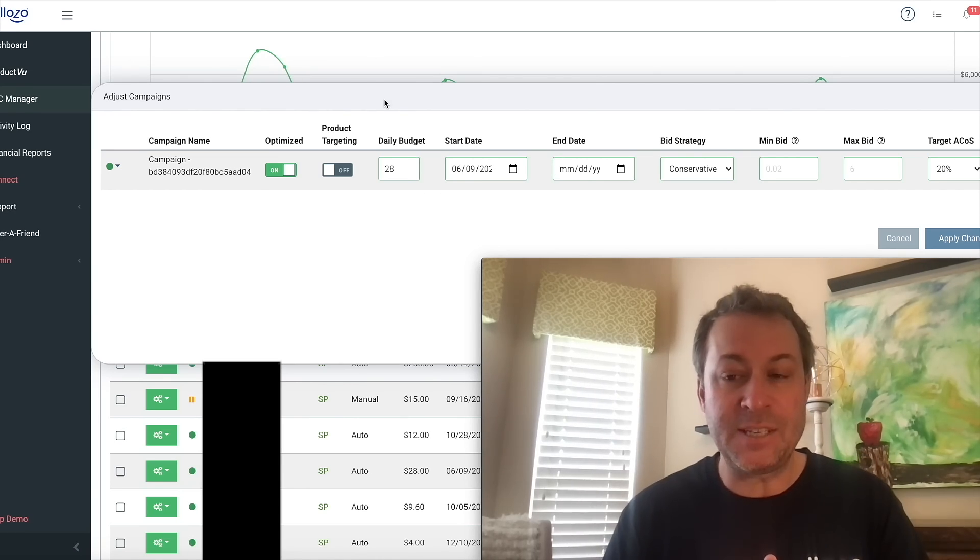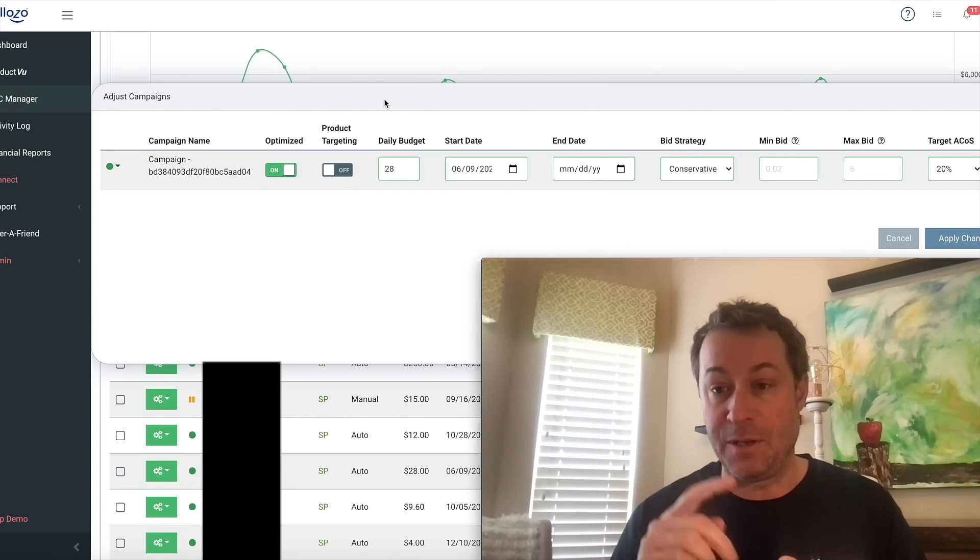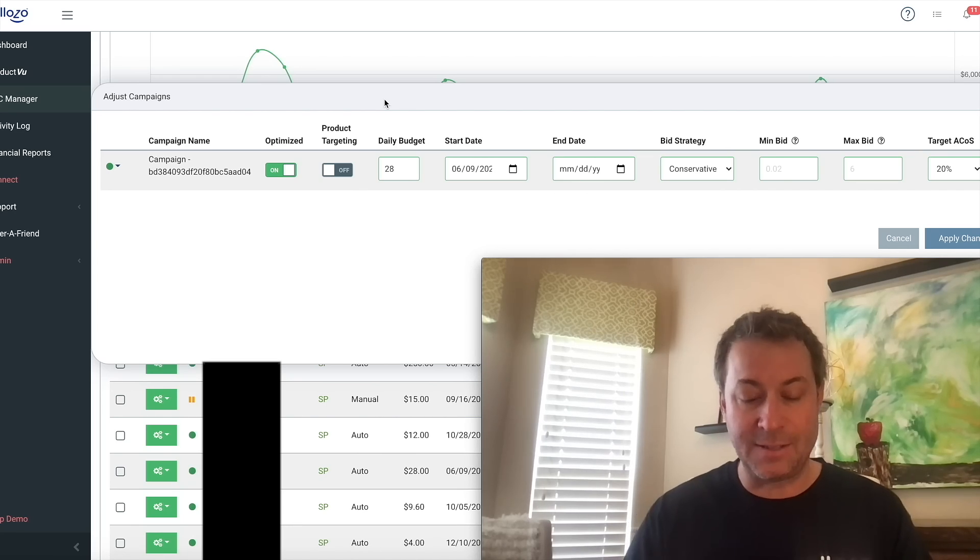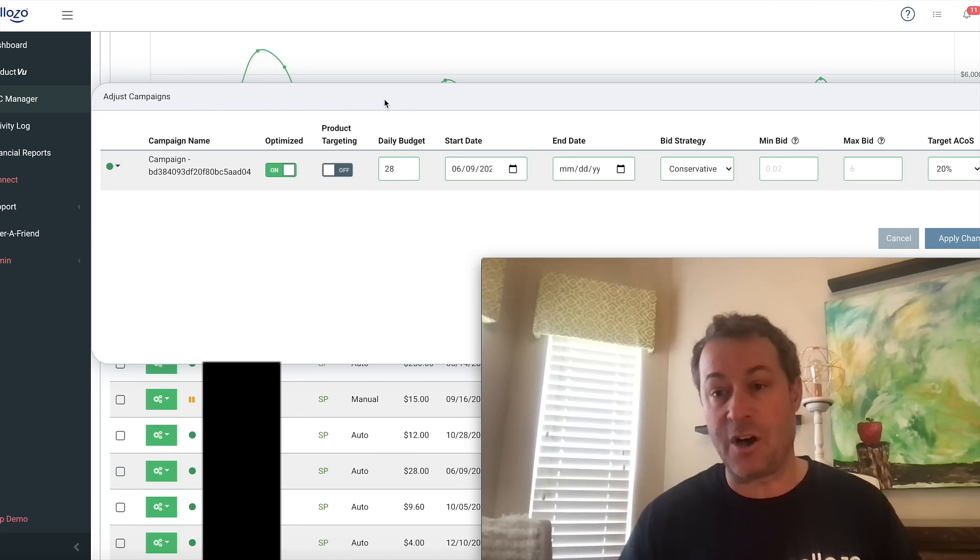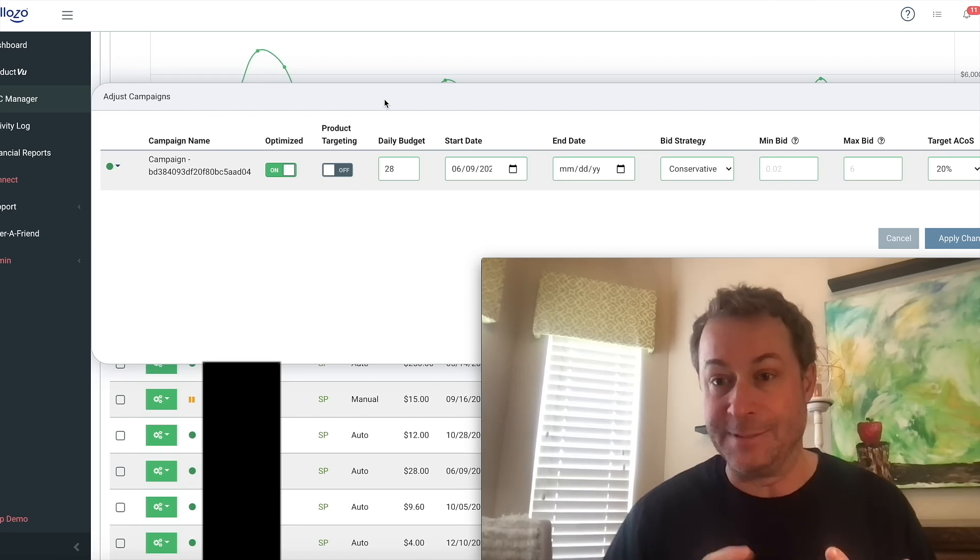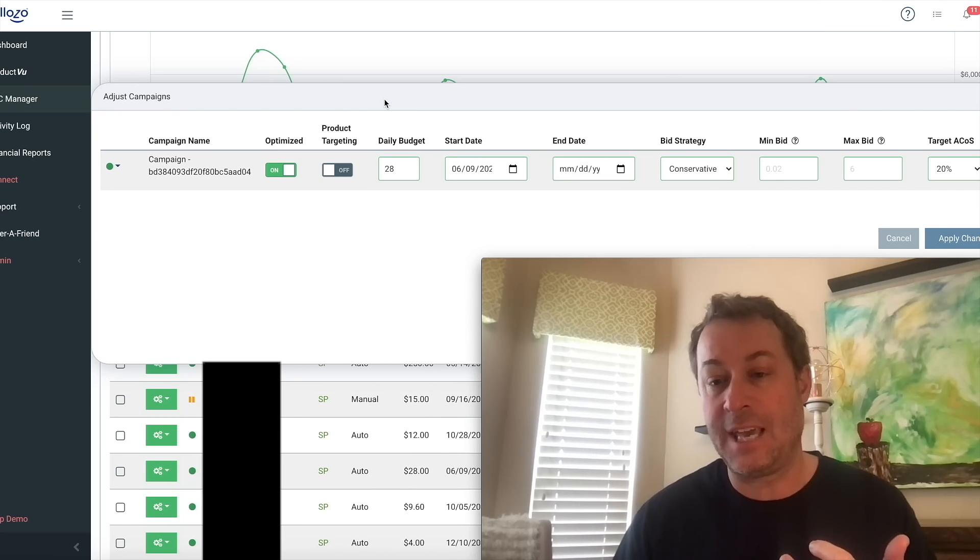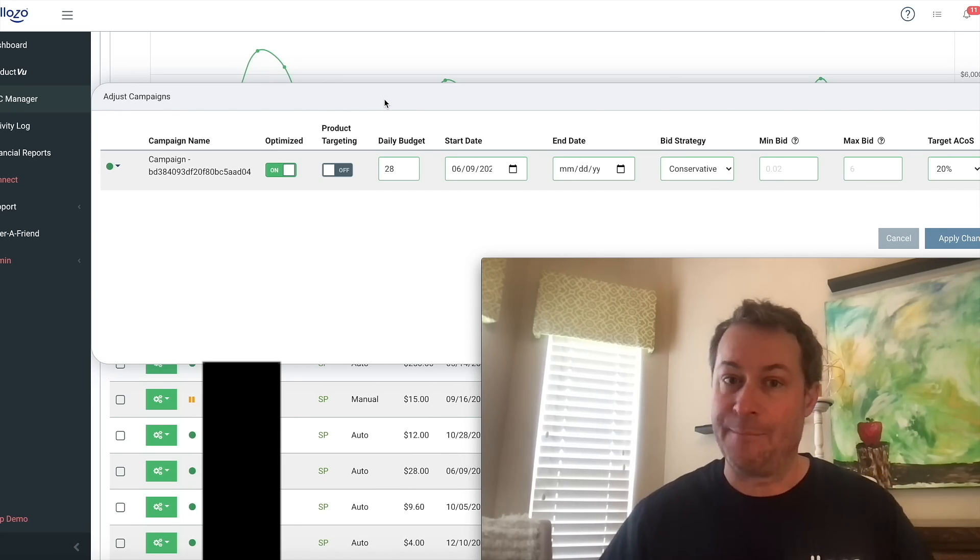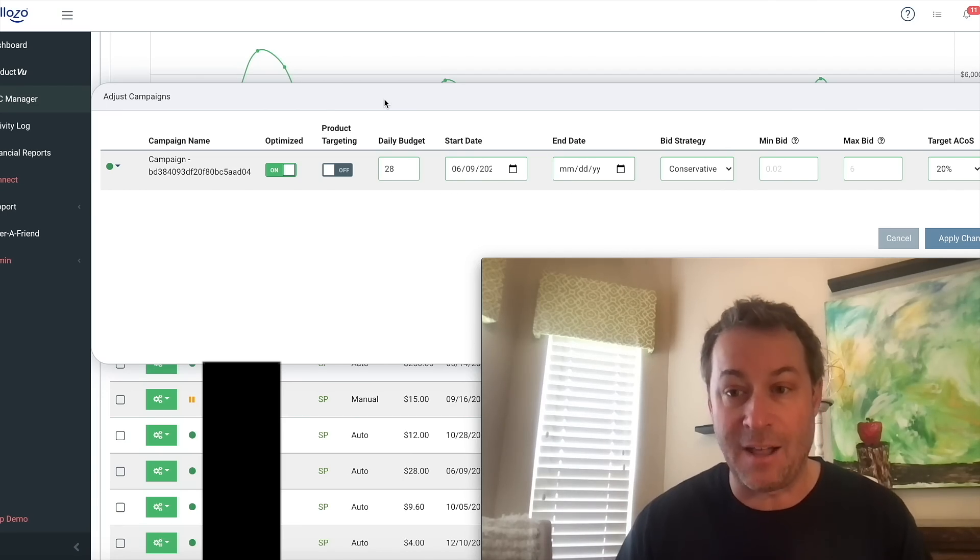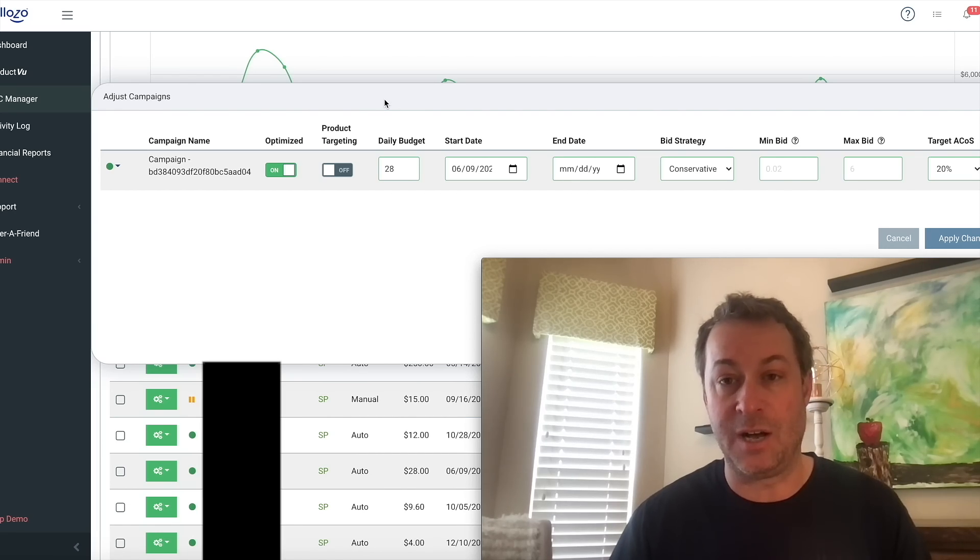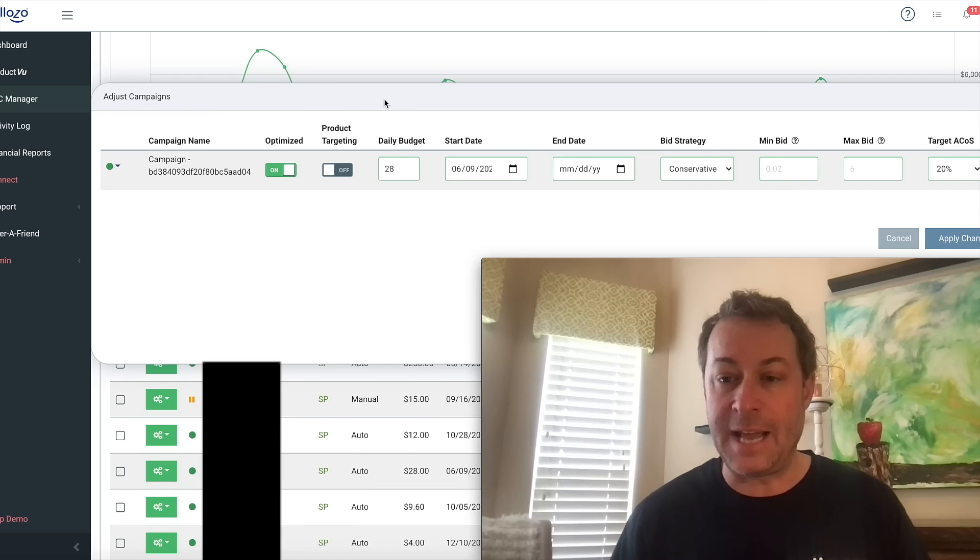PPC software can do everything from helping you discover keywords for your campaigns to adjusting the bids on all of your keywords to negative keyword creation and even moving keywords between campaigns. All things that you have to do manually by downloading your search term reports or doing bulk file uploads inside your campaign manager in Seller Central, which can take a lot of time. Well, let a tool do it for you.